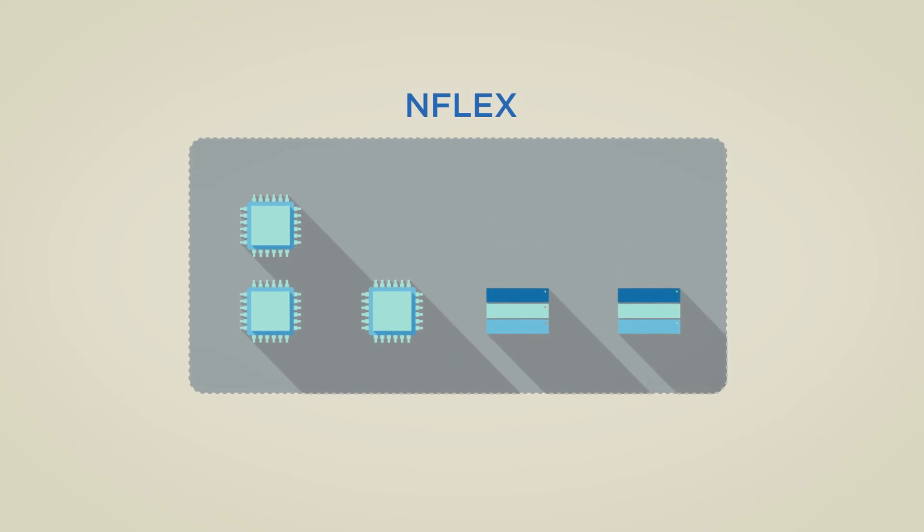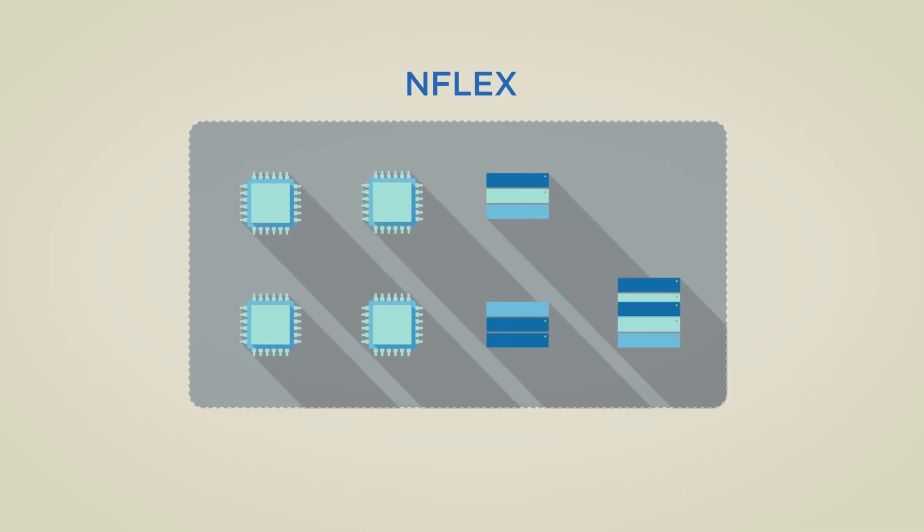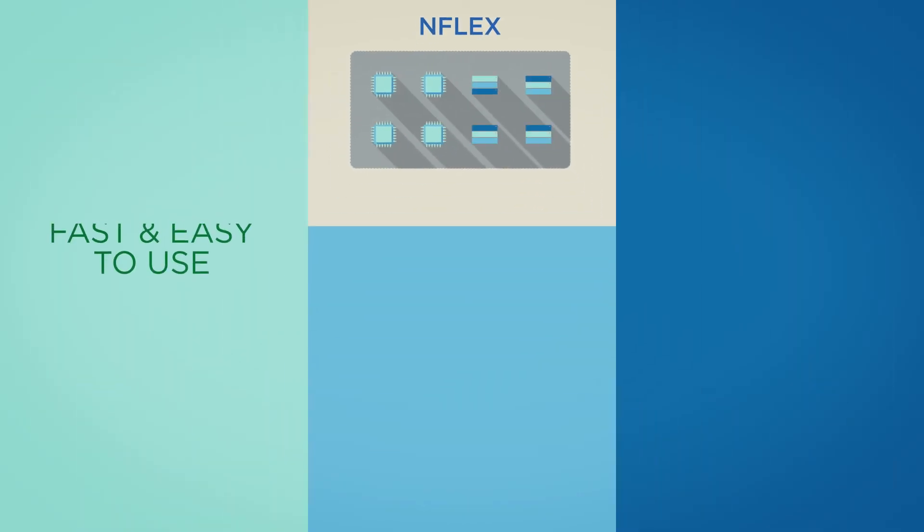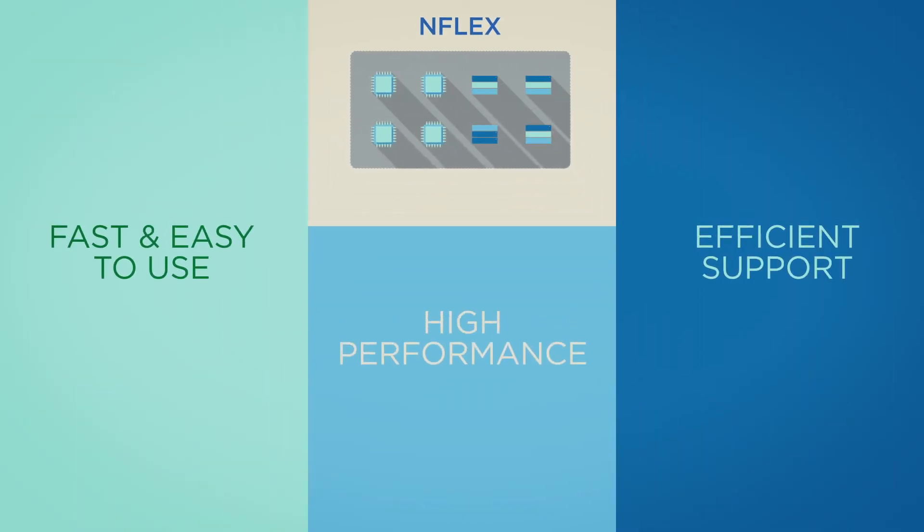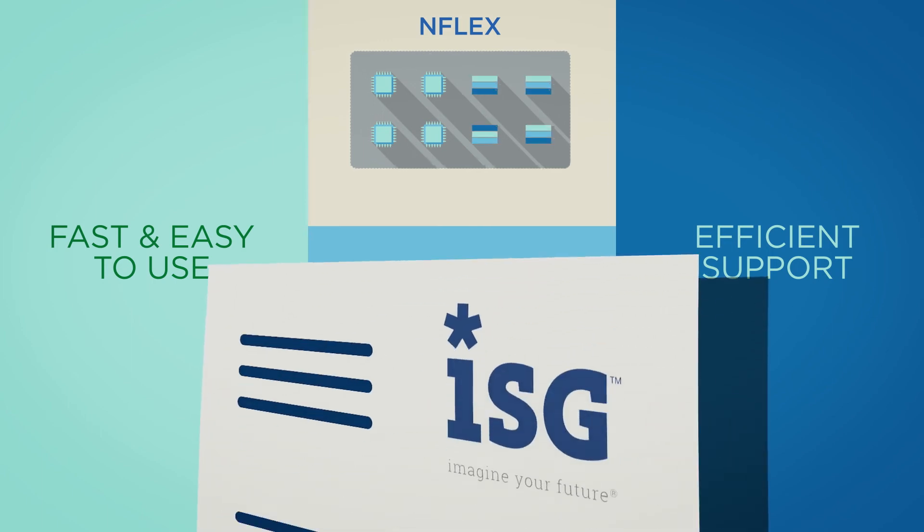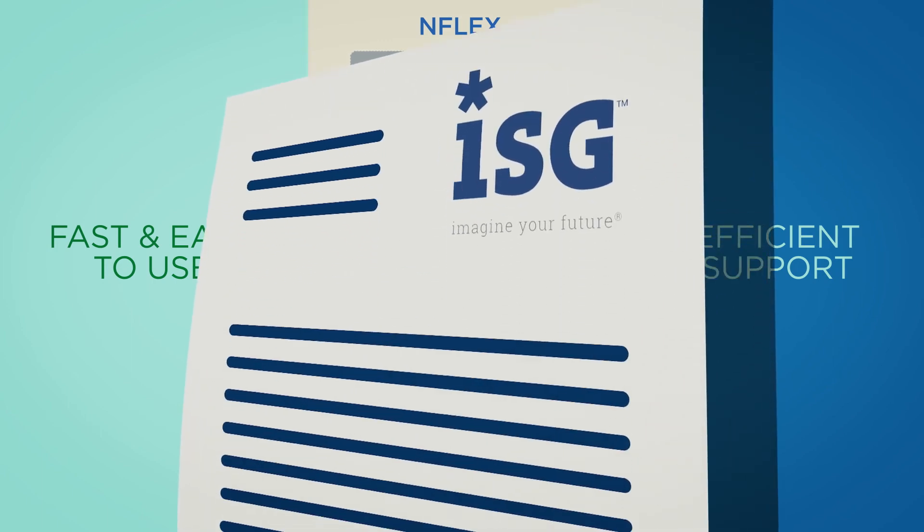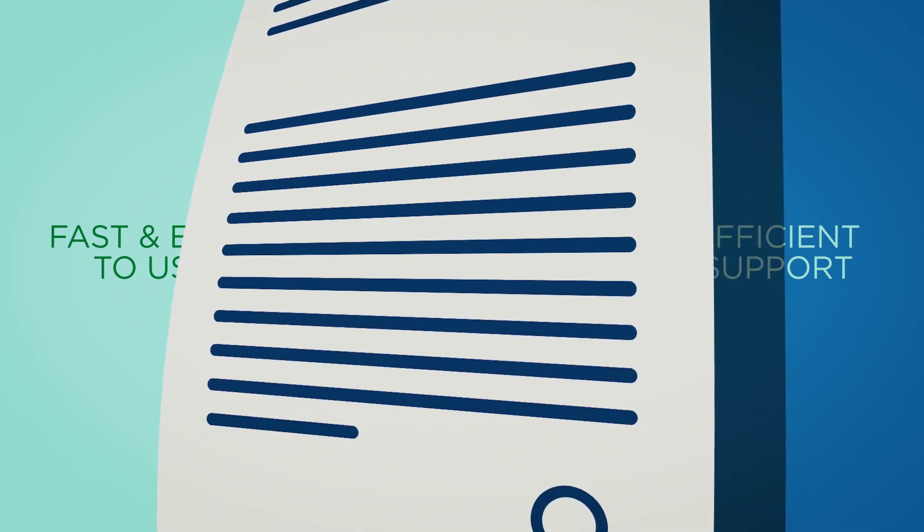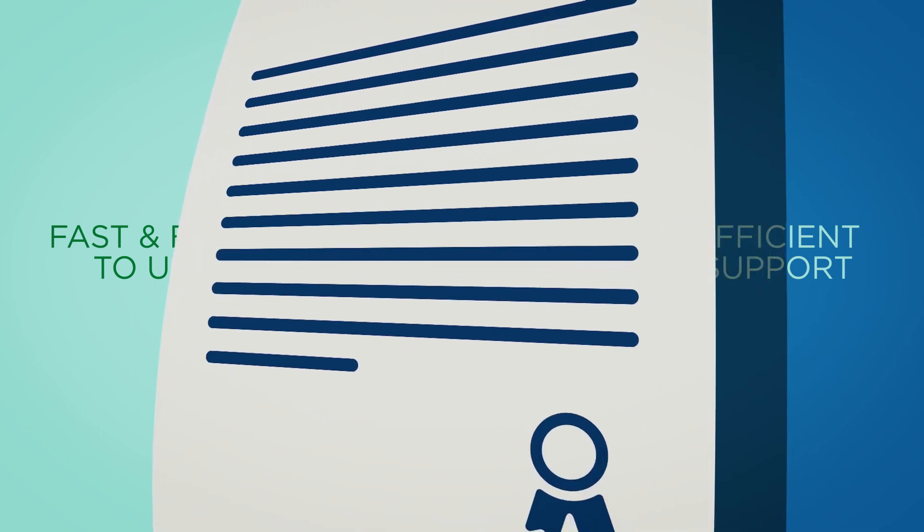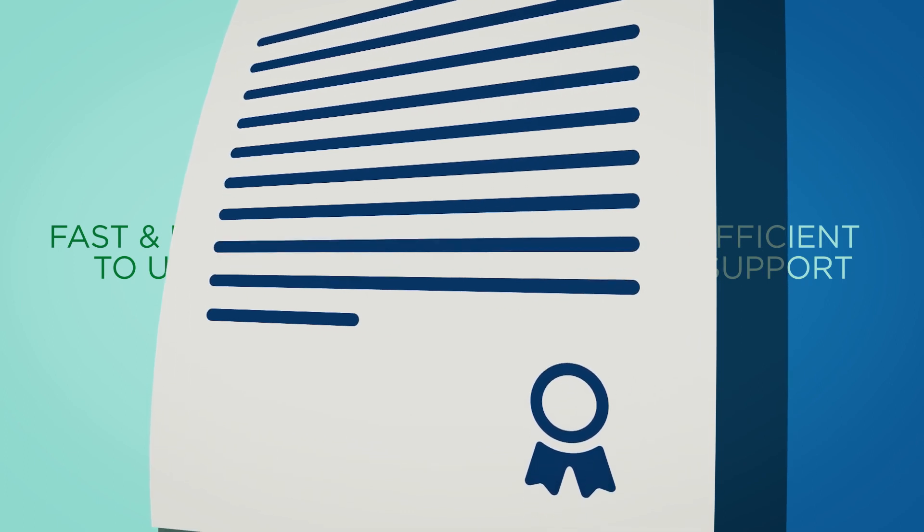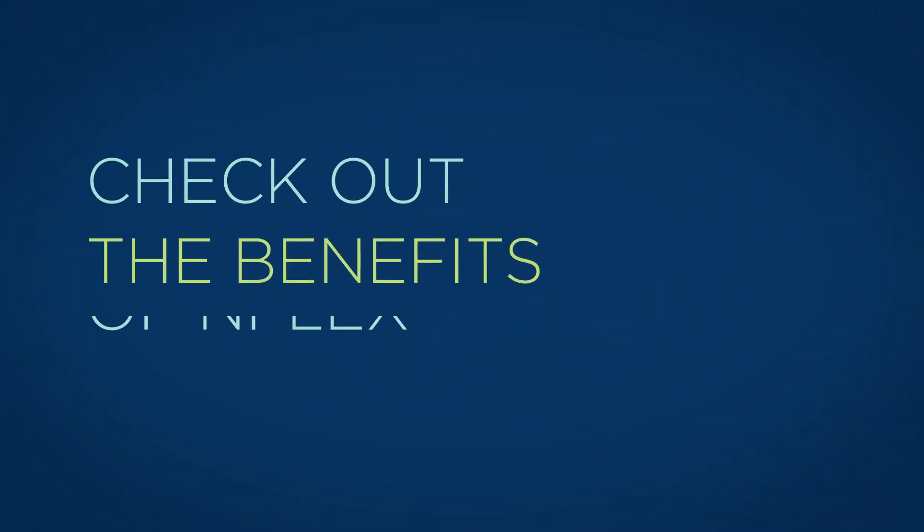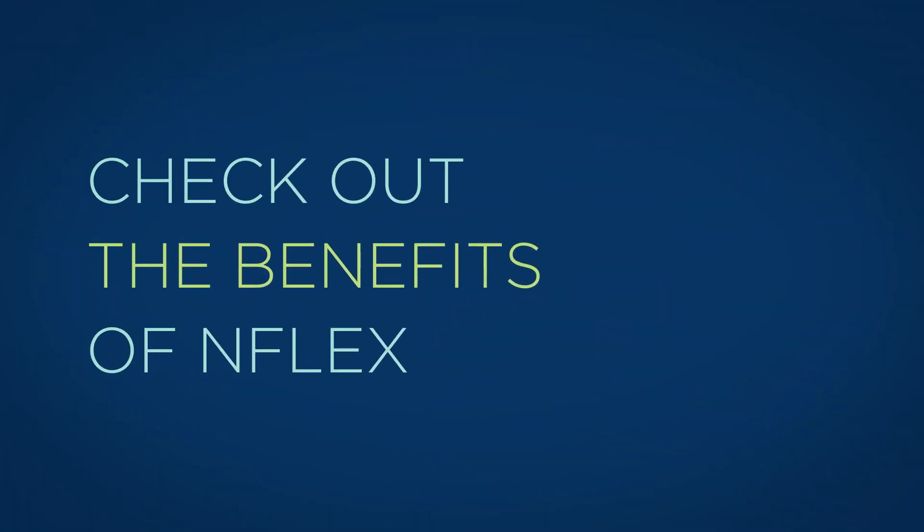Enflex is a pre-configured converged infrastructure solution by NetApp and Fujitsu that supports all of the three requirements identified by ISG. Read the entire whitepaper to find out why ISG recommends to build your datacenter on converged infrastructure and check out the benefits of Enflex.